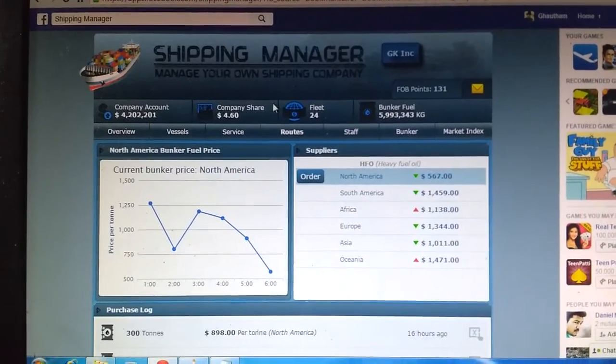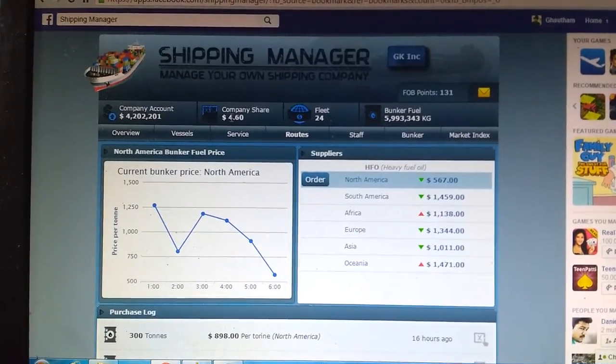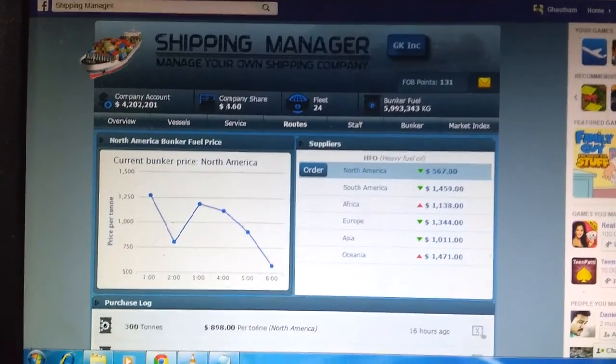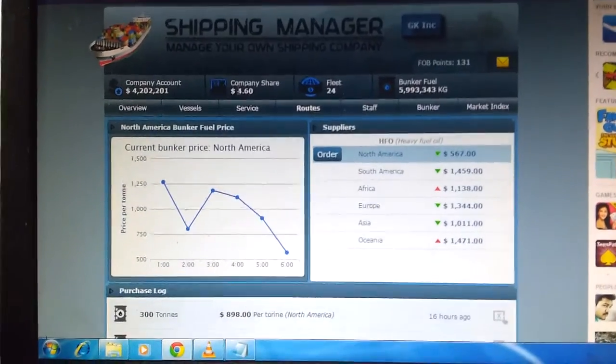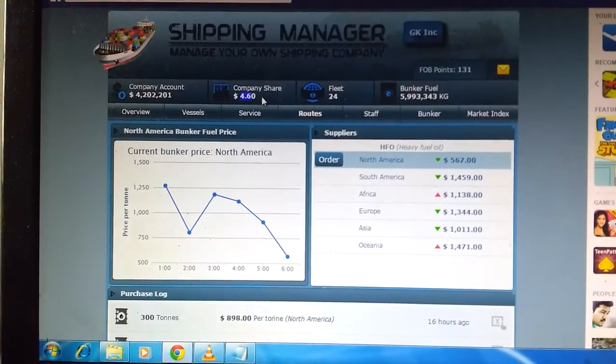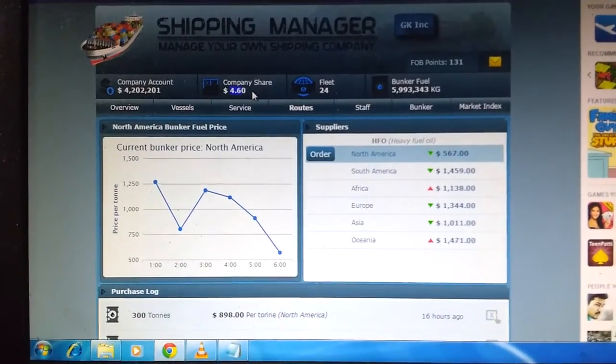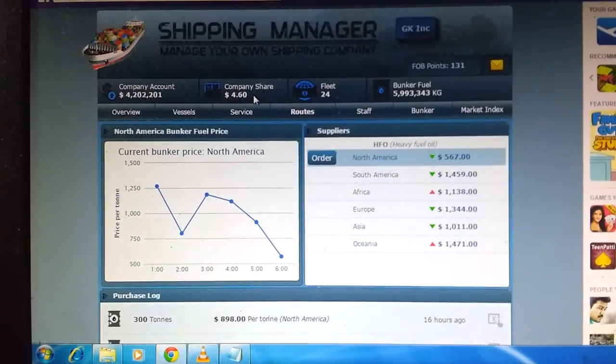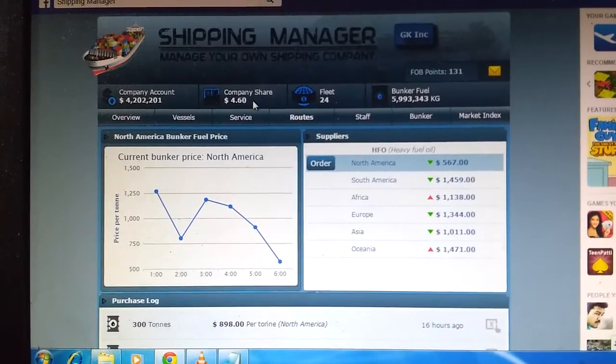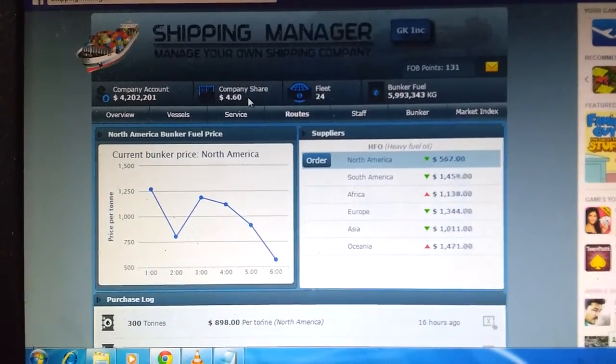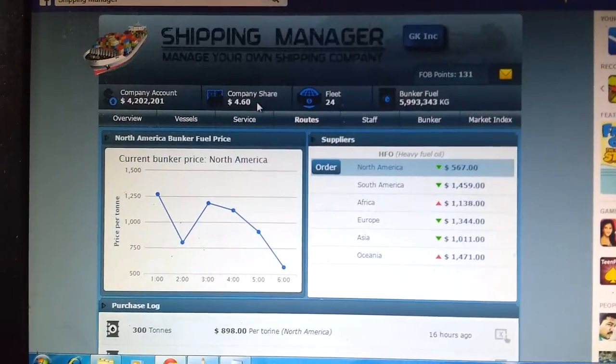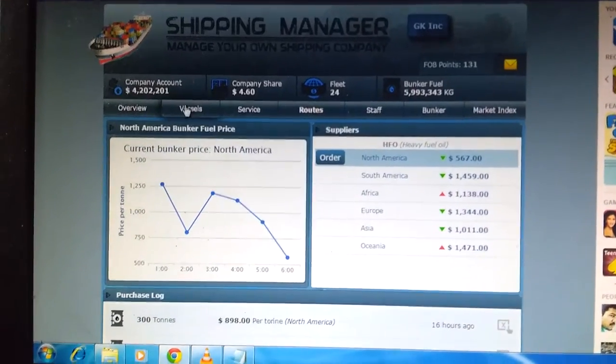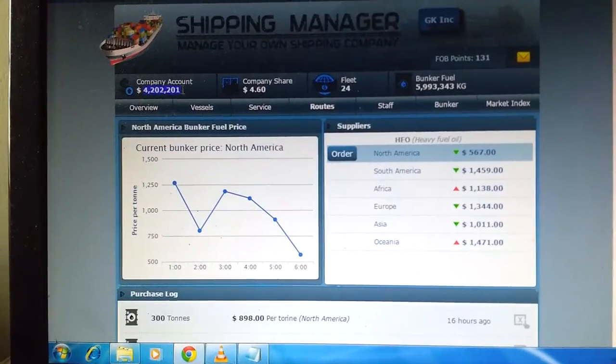Here you can see my company's share has grown to $4.60, which has been increased by $1 from my previous video.